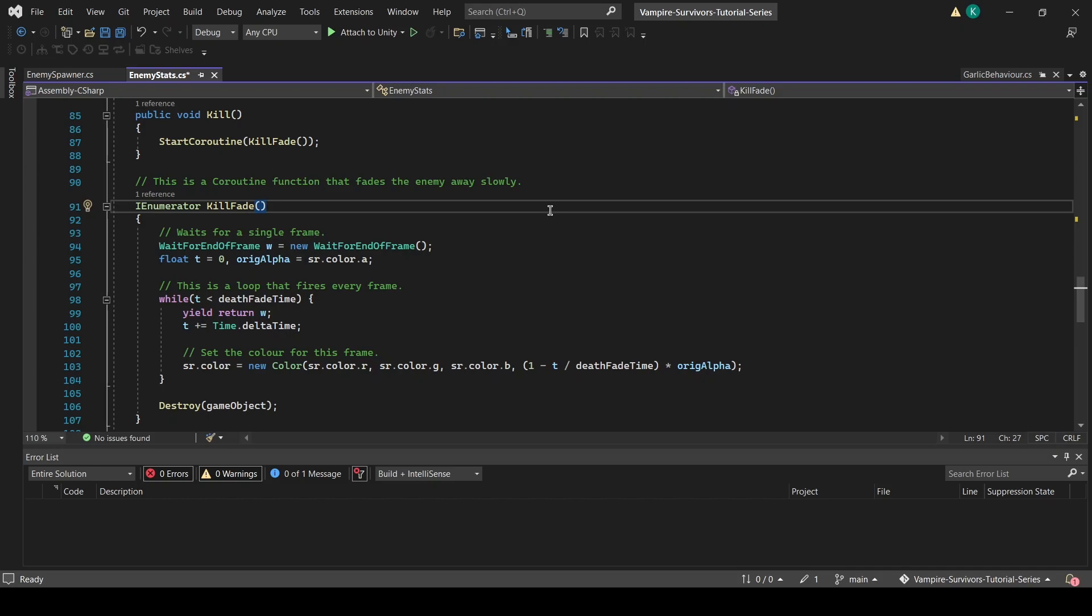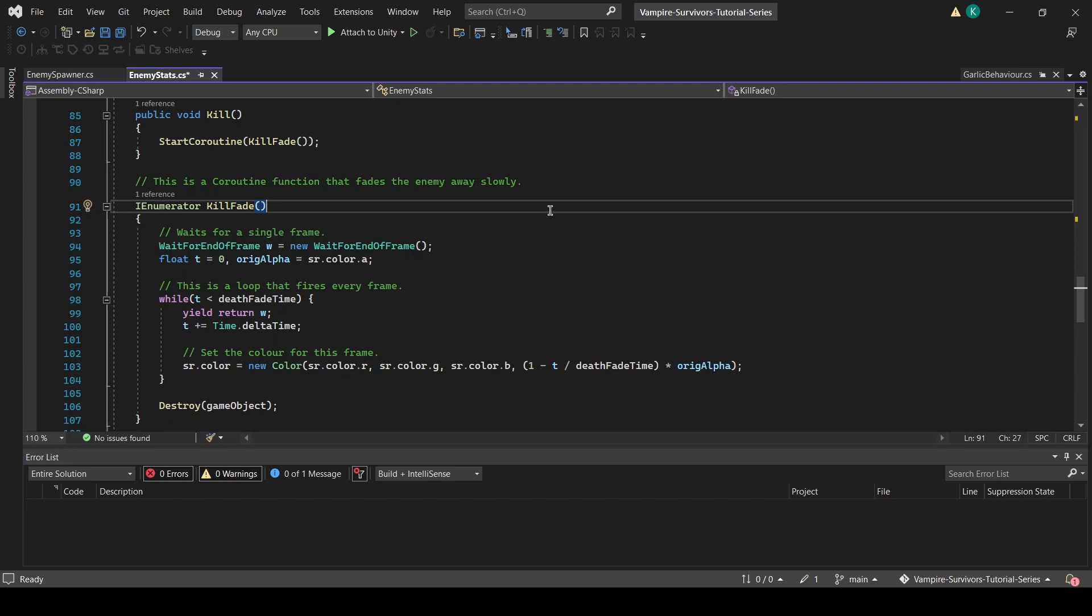Hence, instead of using wait for seconds like before, we will create a new wait for end-of-frame object called w, which we will be using whenever we want to introduce a one-frame delay. Then, we want to create a local float called t, which will check how long the coroutine has been running. In this coroutine, the contents of the while loop will run once every frame, as we have a yield return w that will introduce a one-frame pause to the code. This while loop ends when t exceeds day fade time, which is a property that we can tweak in the inspector to adjust how long it takes for an enemy to fade away.